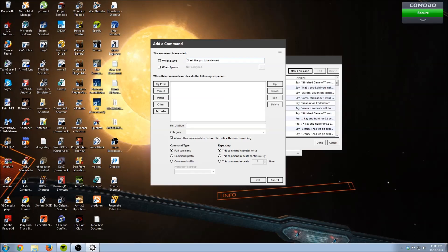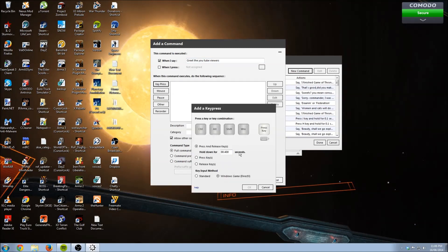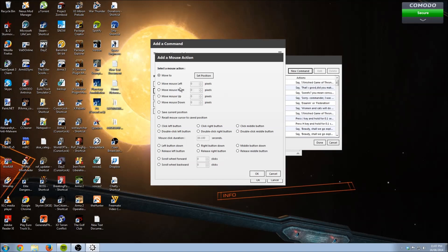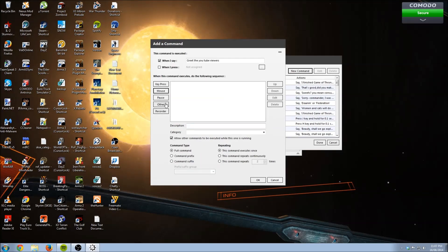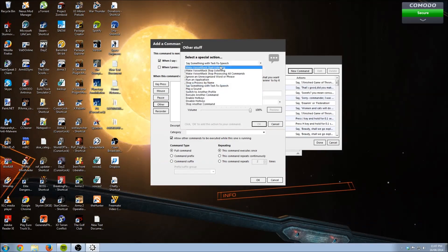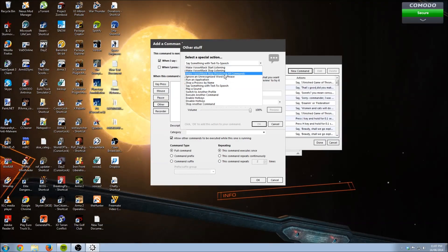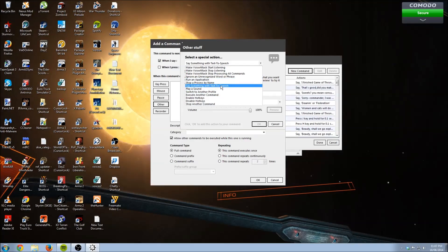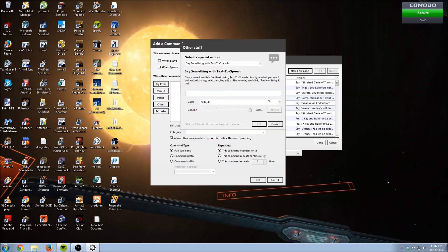Generally I use voice commands, but you can have it trigger when you press a button - useful for assigning anything from mouse clicks to key presses. Under 'other' there's a drop-down box with options like start a process by name, ignore an unrecognized word or phrase, make VoiceAttack stop processing all commands, play a sound, switch to another profile, and many more.